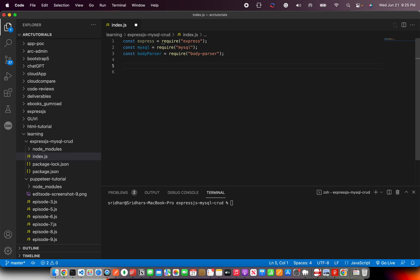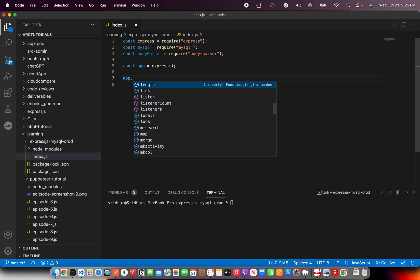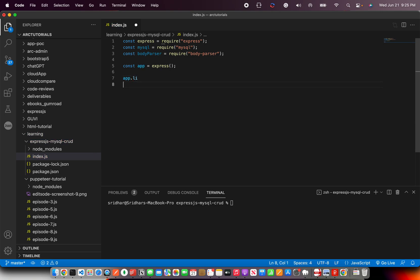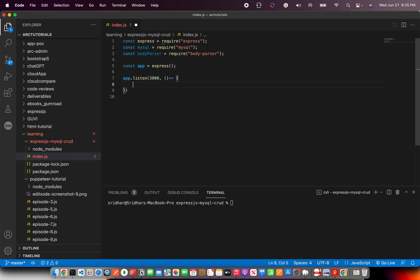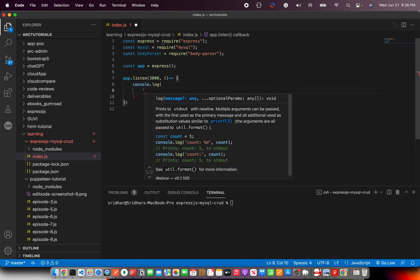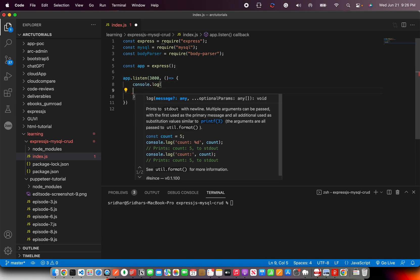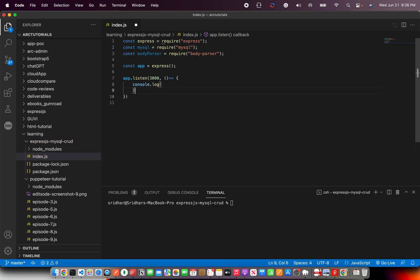Now, what we'll do is create a simple instance of our application and we are going to say app is equal to express. What we are telling here is create a new instance of express. And for now, all we'll do is app dot listen. What we are saying is we are starting this server on port 3000 and then we'll just throw in a method. We'll say console dot log and say server started. This is the most basic thing that you can do.